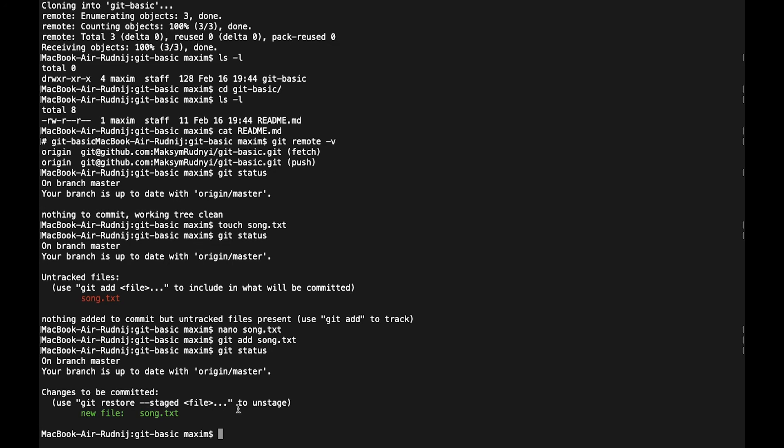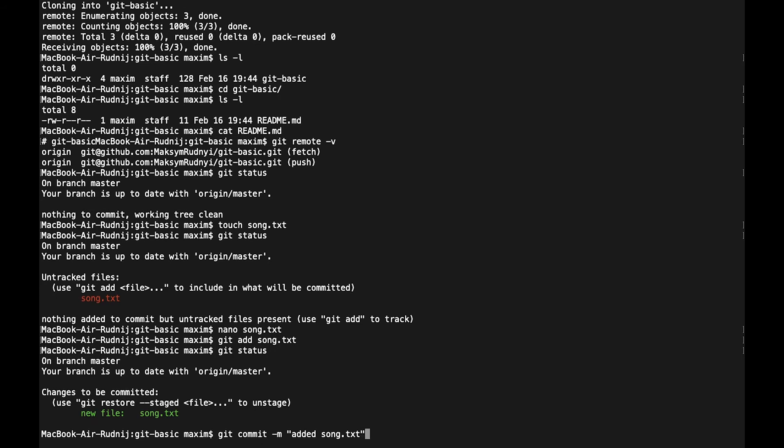We want to commit this file and push it to server. So let's commit our changes. So let's call git commit with comment, add song.txt. It's committed.